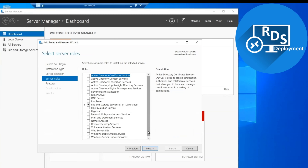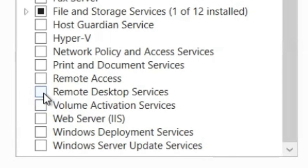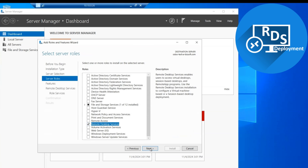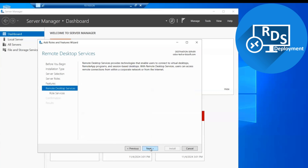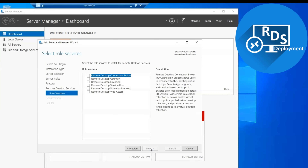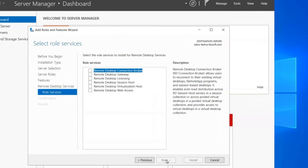Now here you can see the roles of the server machine. From these roles we will only click on Remote Desktop Services and click Next. Here we have the features options — if you need to install supported features for RDS you can select them, otherwise we follow the default options and click Next.